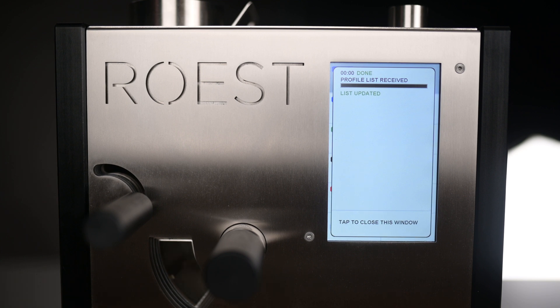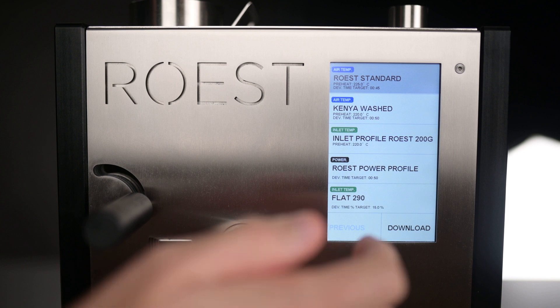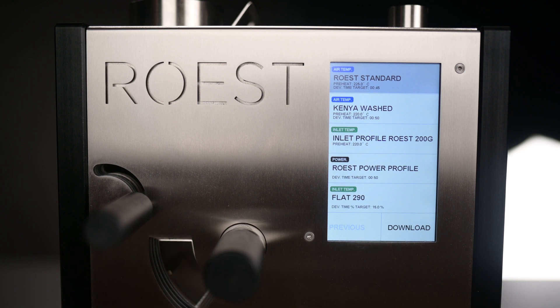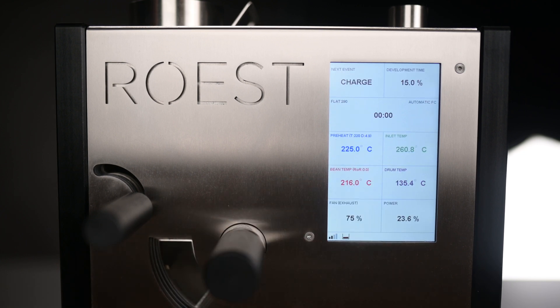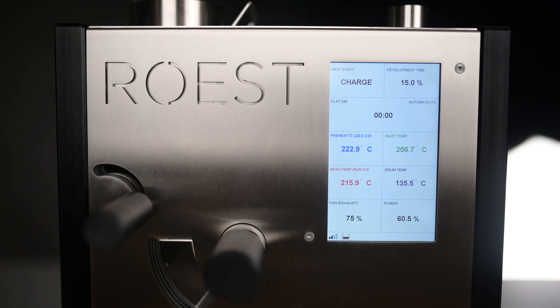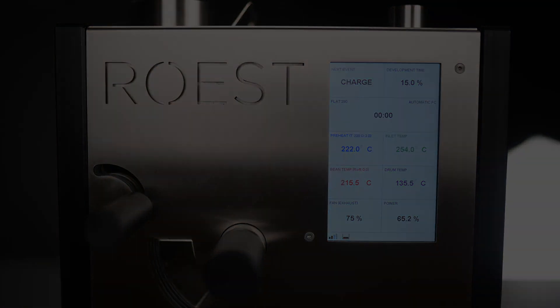Once it's finished, you can tap anywhere on the screen to close the window, and now you can select the profile that we just made. The roast will go back to the home screen, and now we're ready to roast.